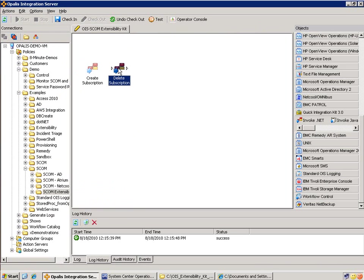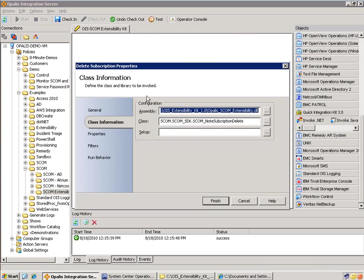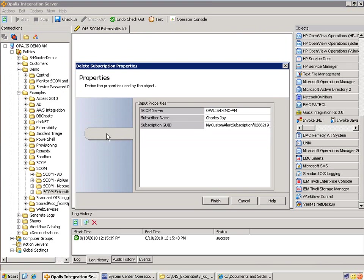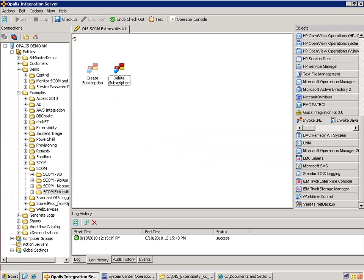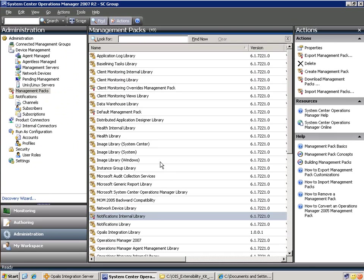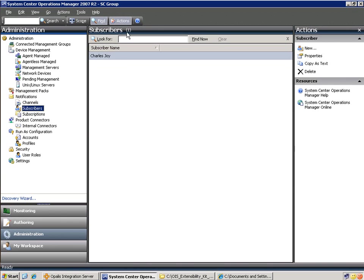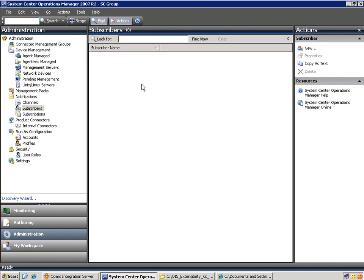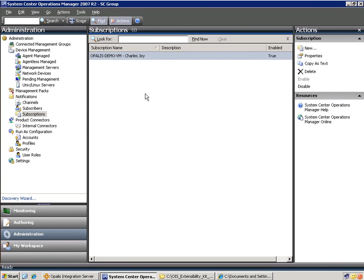This object is completely filled out. Let's go ahead and execute it — check it in, start it up. And we should see, in a matter of moments, subscribers go down to zero and subscriptions go down to zero. Let's hit F5 and see if that happened. Yes — that one's gone, and that one is gone.